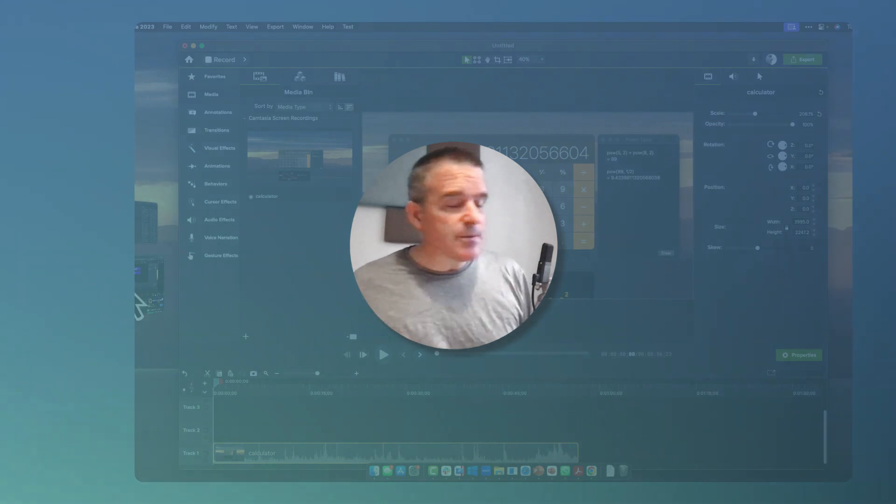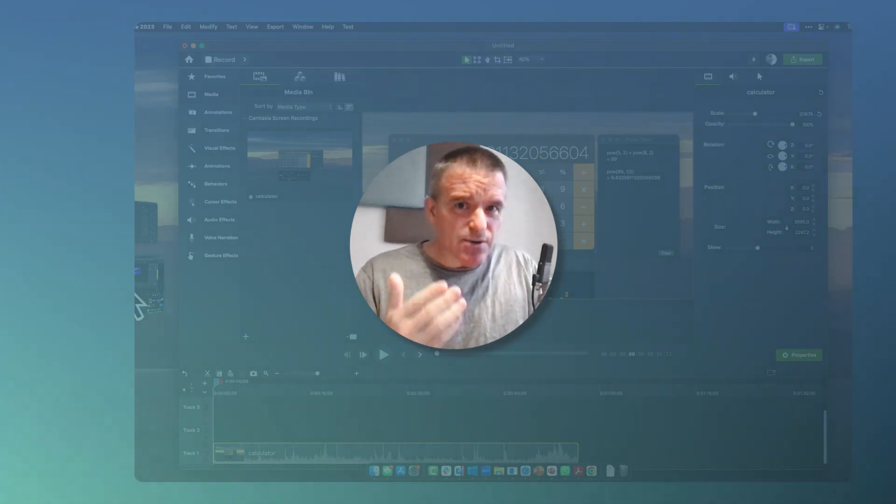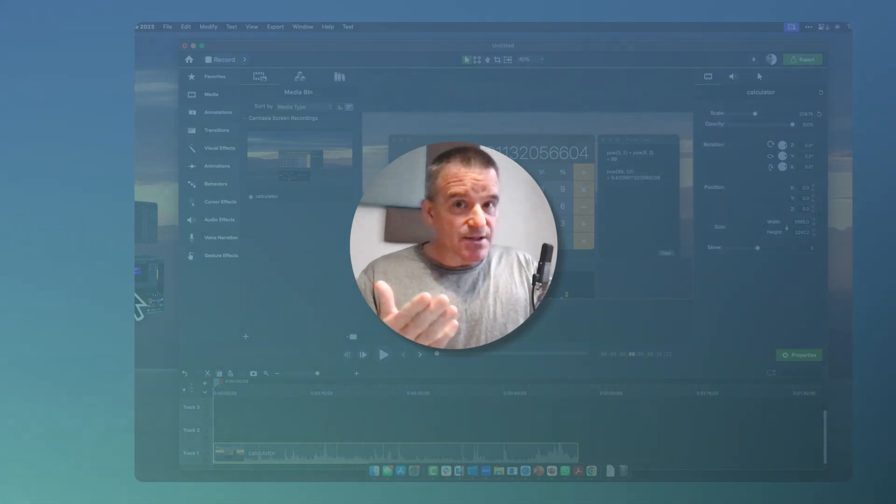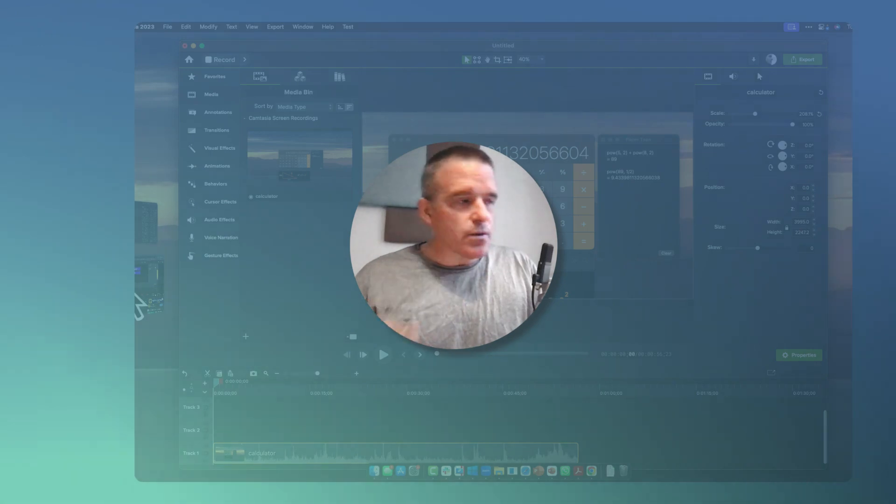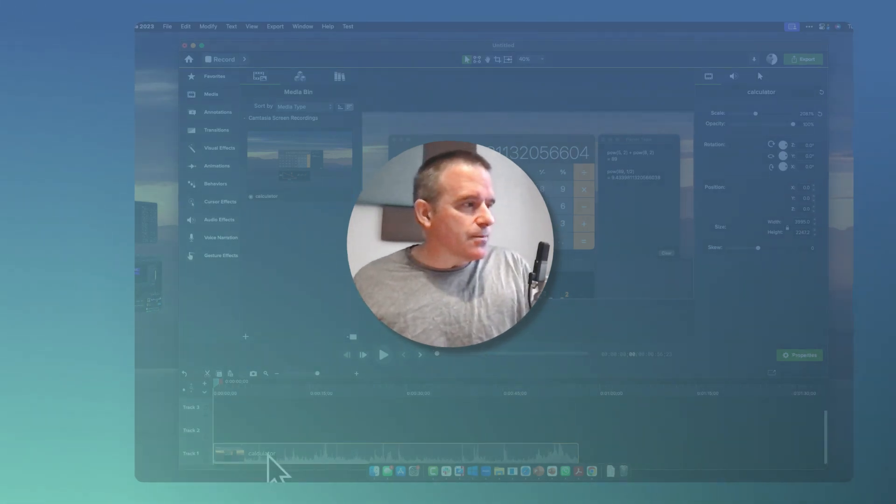Hey everybody, it's Troy. Let me show you how to insert and customize an existing intro or lower third, as they're sometimes called.